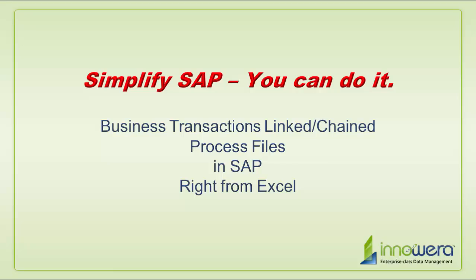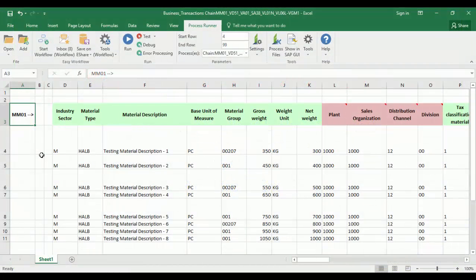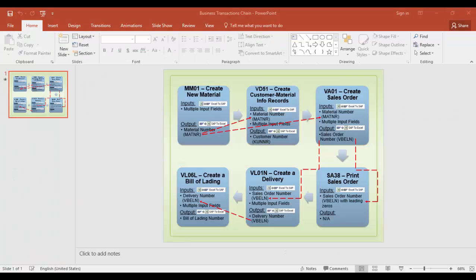Welcome to Inoware's Simplify SAP You Can Do It series. Today I am going to show ProcessRunner's ability to execute linked or chained business transaction process files right from Excel. This Excel template contains six process files which will all be executed with a simple click of a button. I'm going to start by showing you a quick overview of the linked process files.